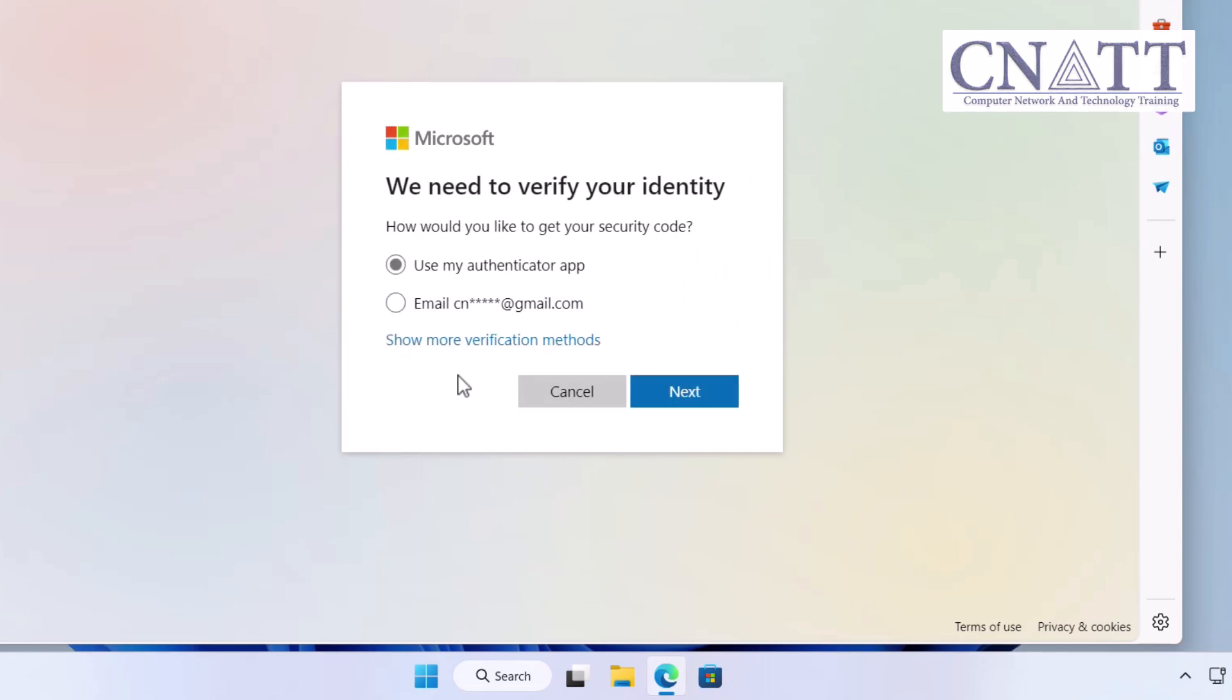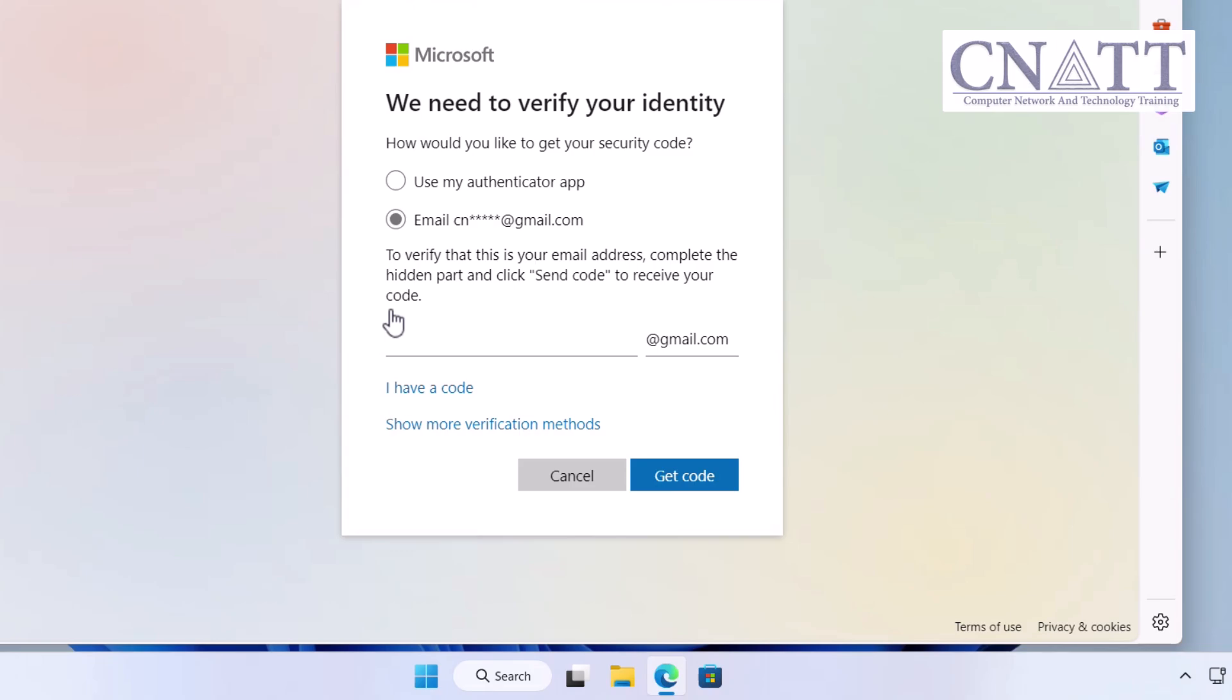In this case, you'll be redirected to a page where you can confirm your identity by receiving a code through the email address you have previously linked to your Microsoft account. If you choose Email, to verify that it's your email address, you must complete the hidden part and click Get Code to receive your code.